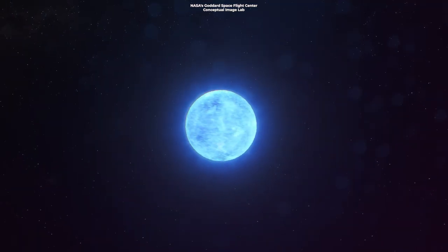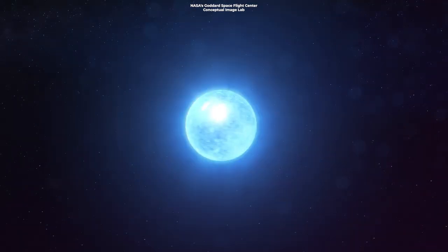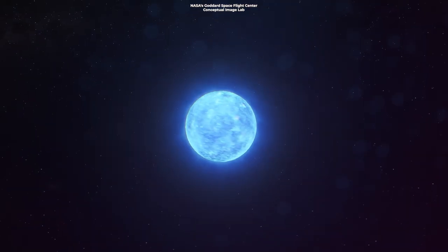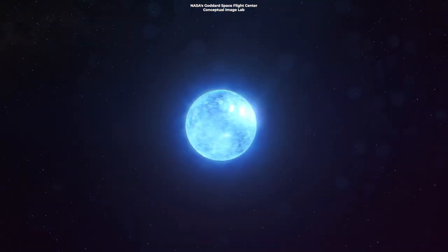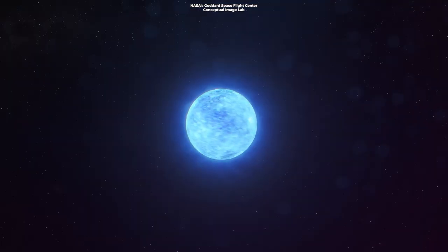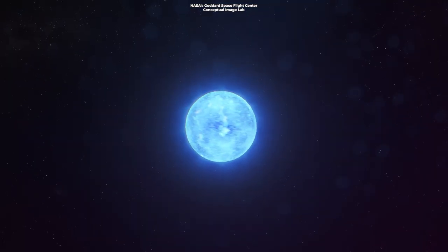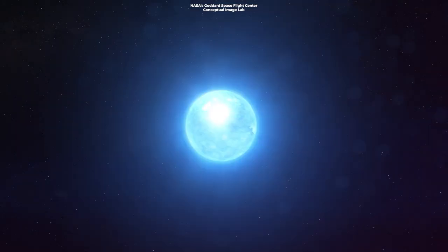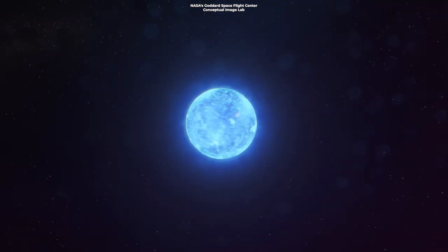One possible scenario is that the leftover magnetar was spinning so fast and with such immense magnetic fields that its collapse was delayed.